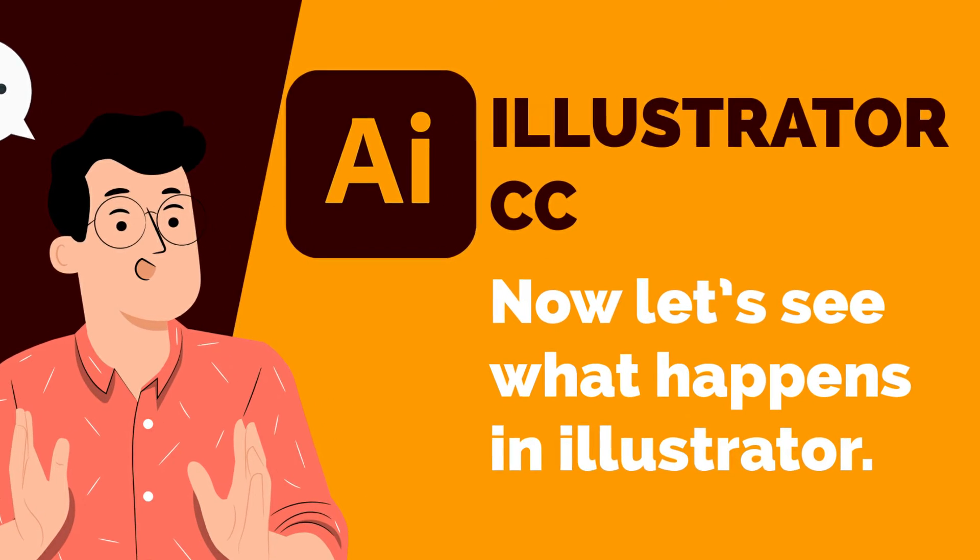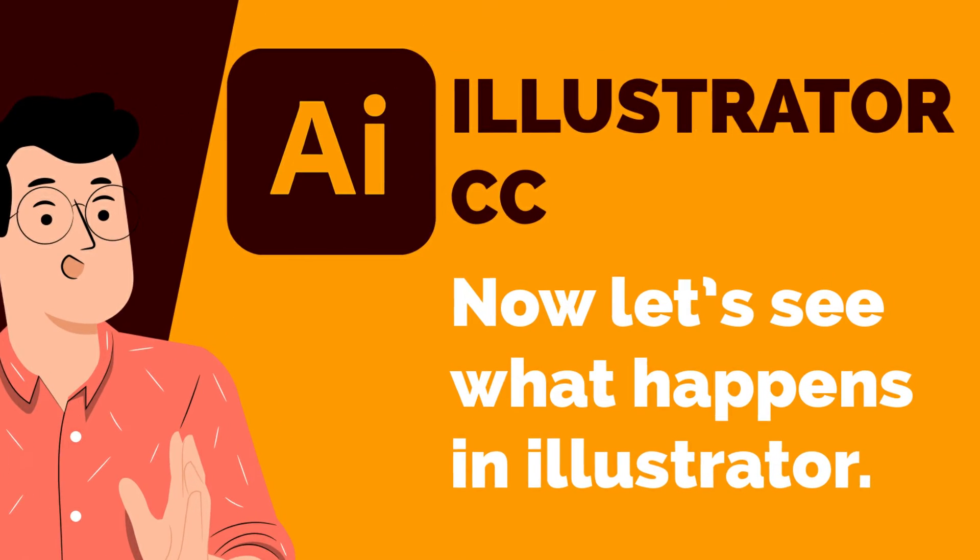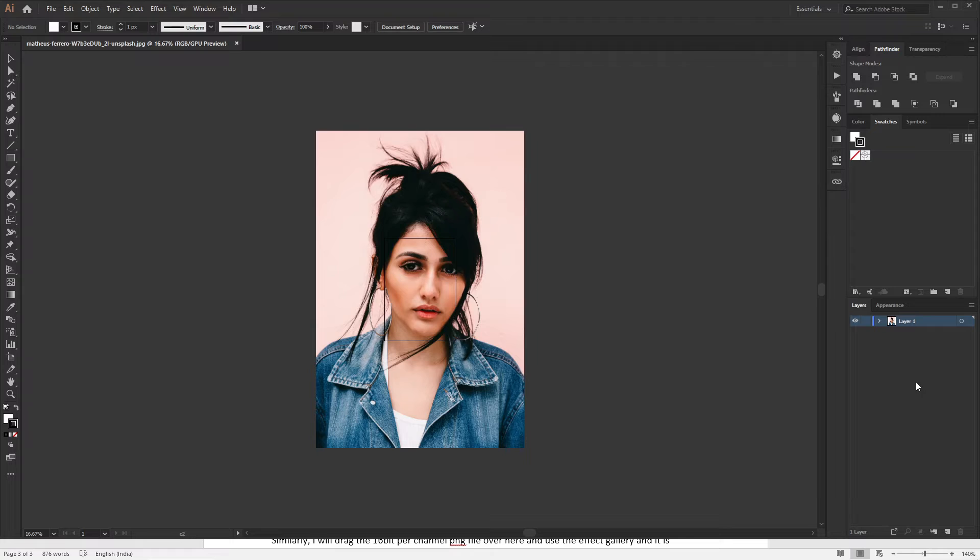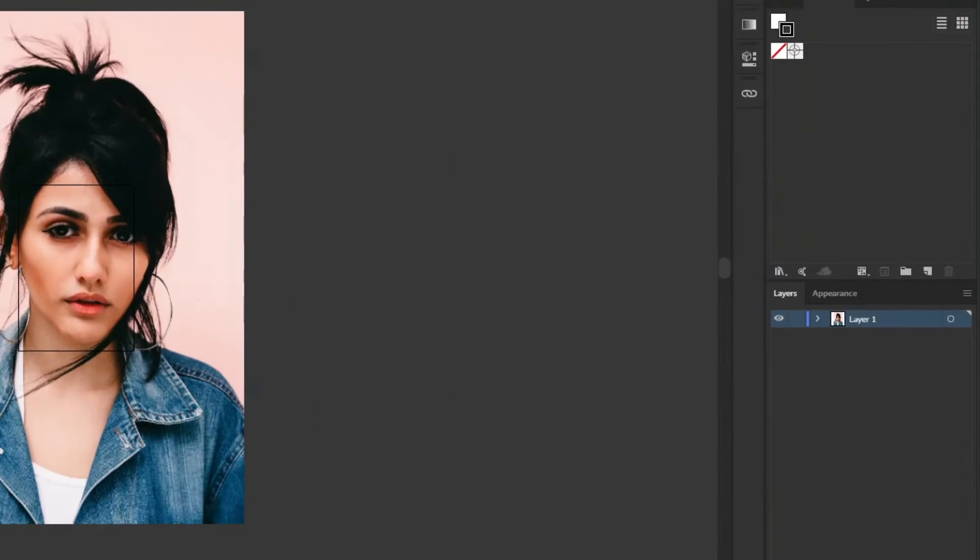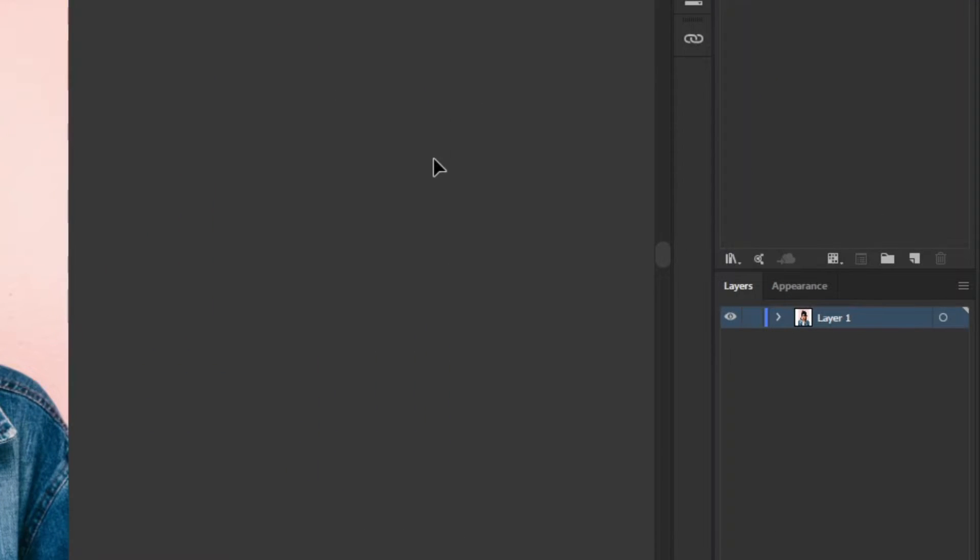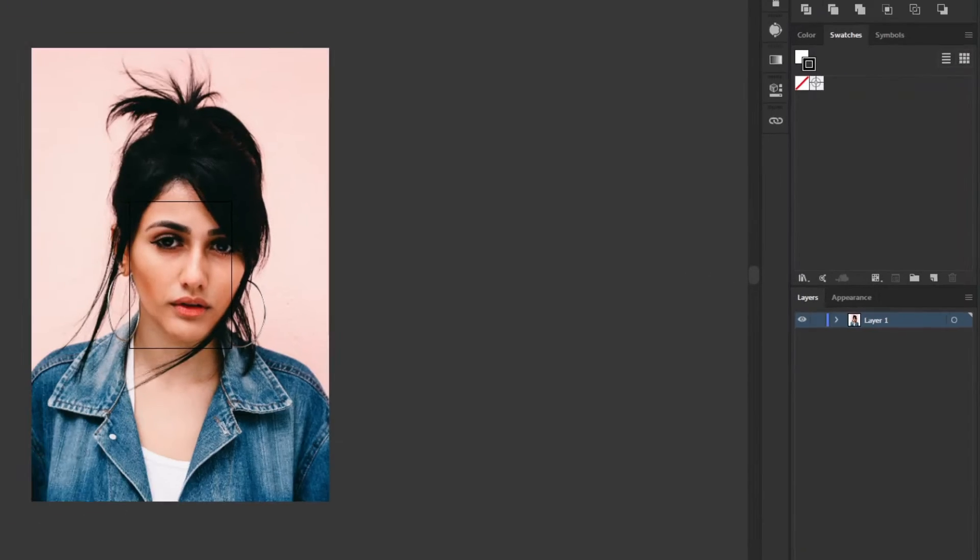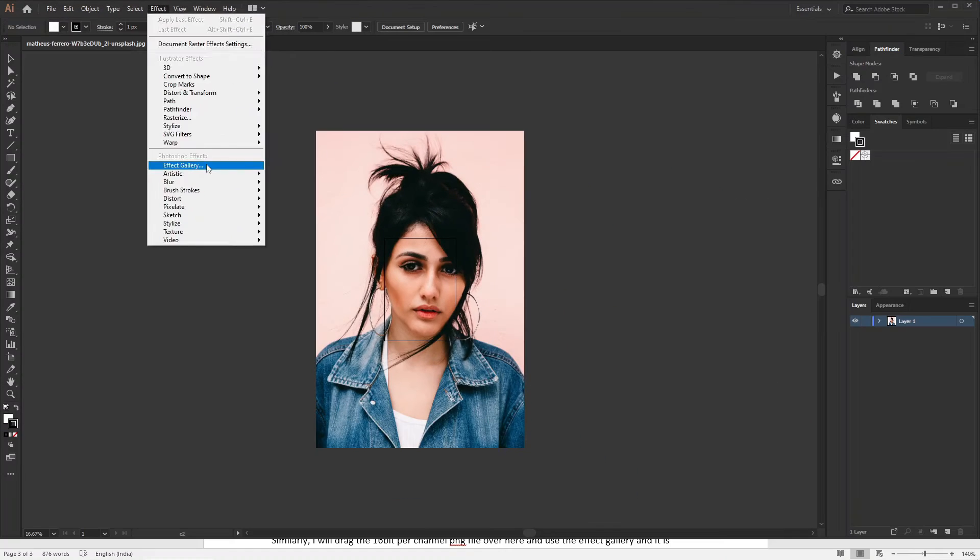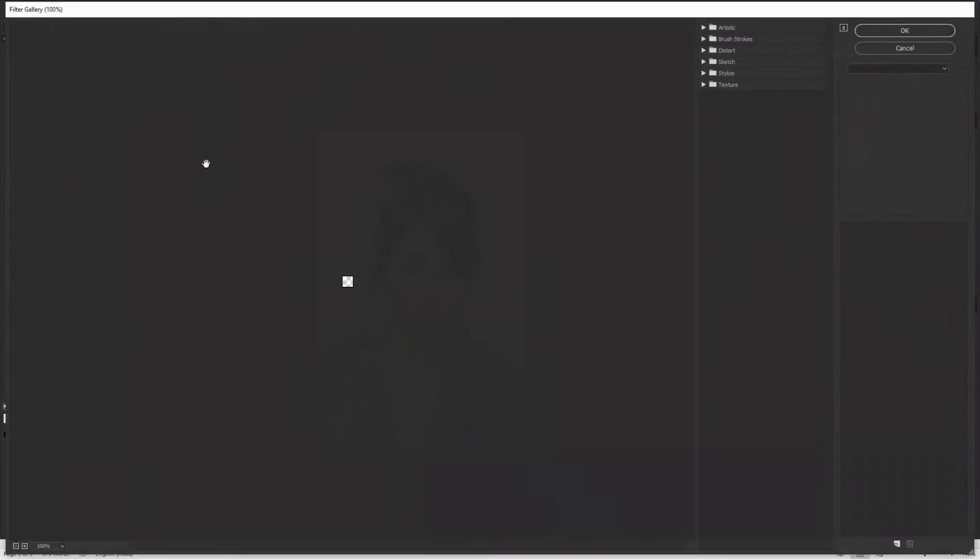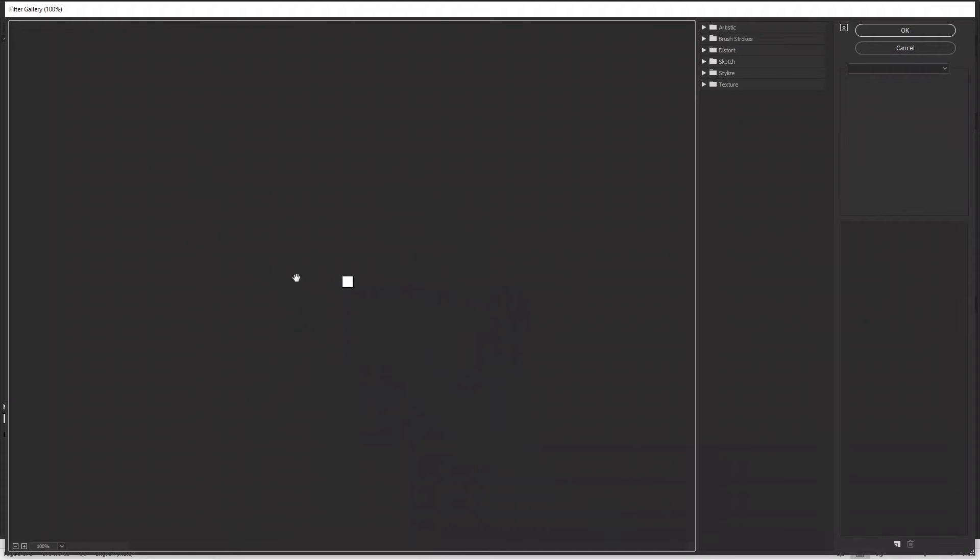Now let's see what happens in Illustrator. I have started Illustrator and just opened the image directly into it. You can see in the layer panel that the layer is selected. Now go to Effect and then Effect Gallery, and what on earth is this? A tiny white square. Why?